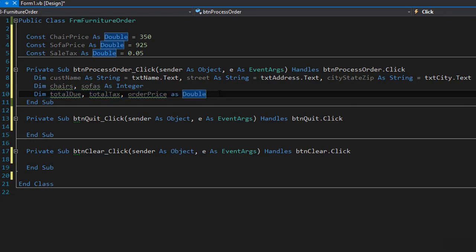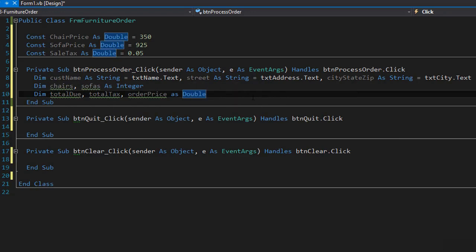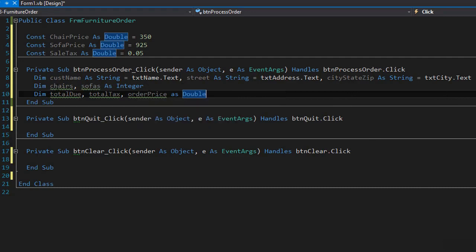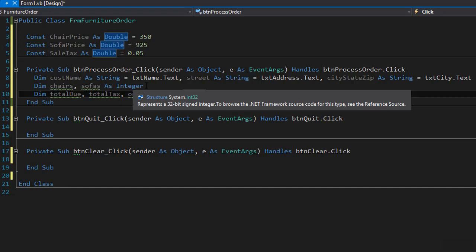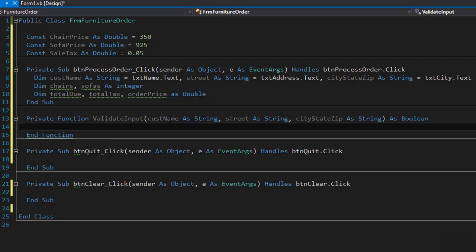The first thing we need to do is validate the input. We need to make sure the user entered the customer name in the proper format — meaning last name first, then comma, space, then first name. We also have to make sure that street and city state zip were entered, and that chairs and sofas contain an integer and not invalid characters. To do all that, I'm going to create a validate input function that will return true or false based on whether the input is valid or invalid.